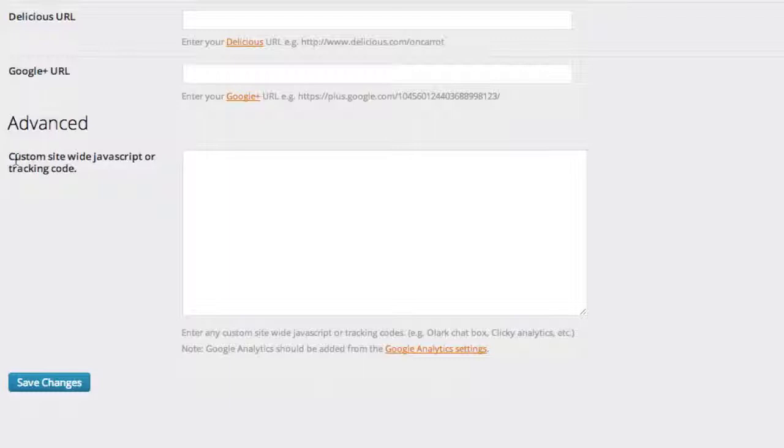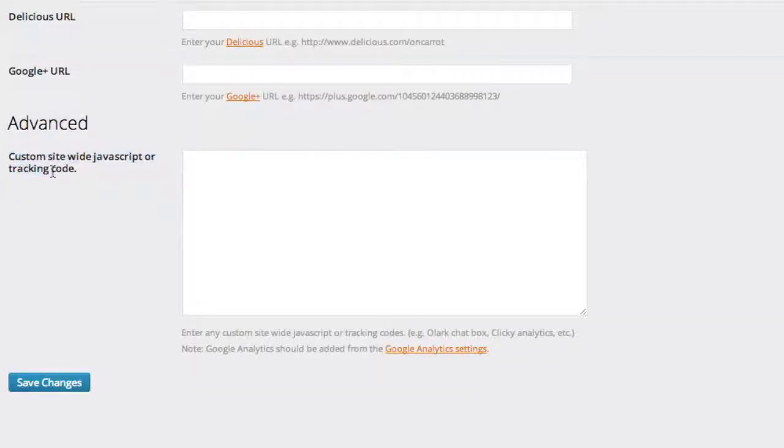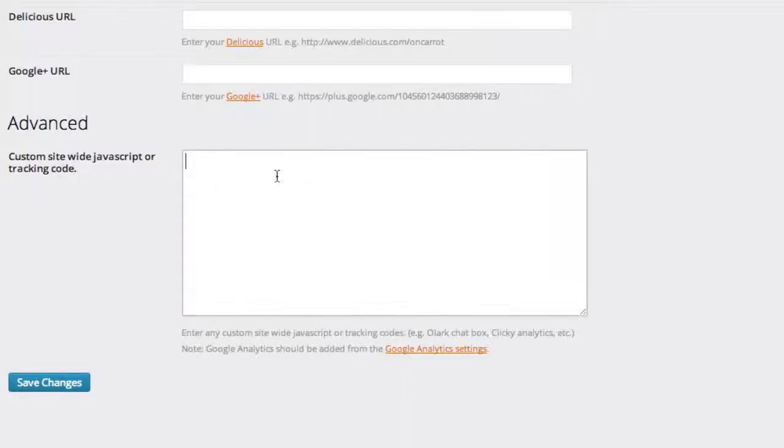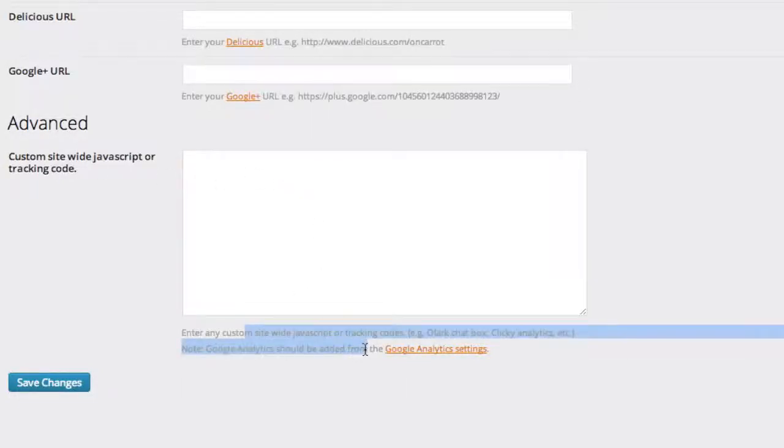There's a box now that says custom site-wide JavaScript or tracking code. So if you have a tracking code or JavaScript that you want to run site-wide on your entire website, on every page in your website, you'll put that in here. And there's some quick little instructions down here.